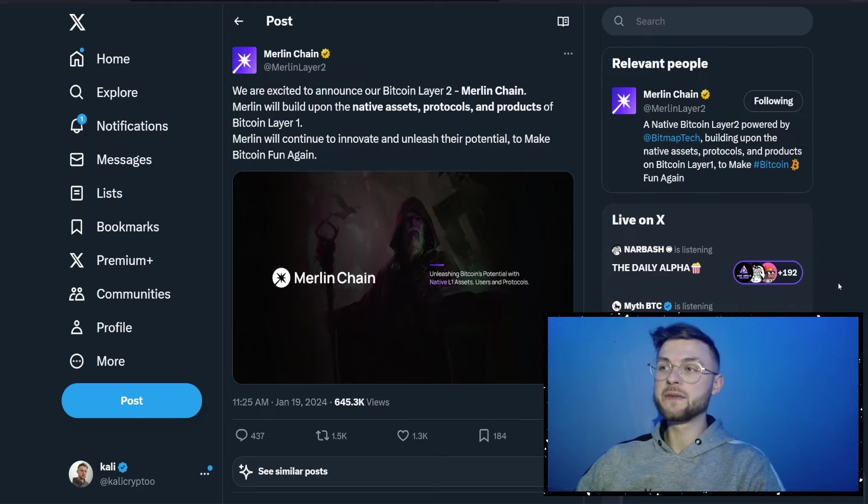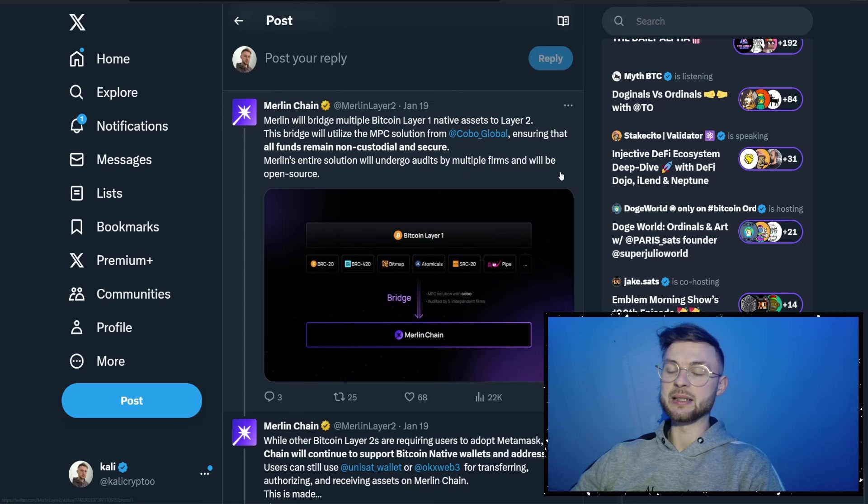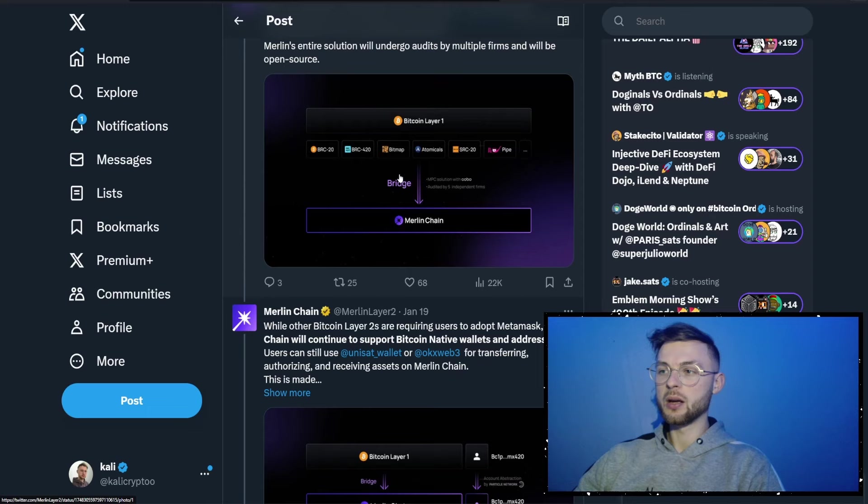In this video I'll show you how you can qualify for a potential Merlin Chain airdrop. As you can see in this tweet, they said that Bitcoin Layer 2 Merlin Chain will build upon the native assets, protocols and products of Bitcoin Layer 1. If you scroll down below you can see all of these implementations and integrations like BRC20s, BRC420, bitmaps, atomicals, and so on.